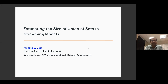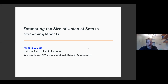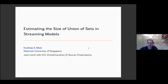Today we have the pleasure of hosting speaker Kuldeep Mil from the National University of Singapore. Kuldeep has done a lot of wonderful work at the intersection of symbolic reasoning and artificial intelligence. Today he's going to tell us about how to estimate the size of unions of sets in the streaming model. Please, Kuldeep, the floor is yours.